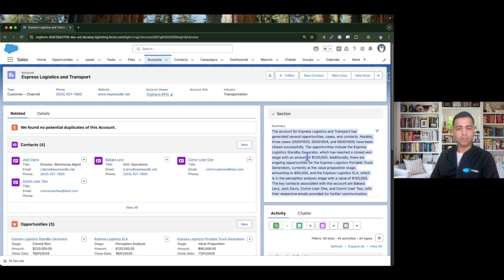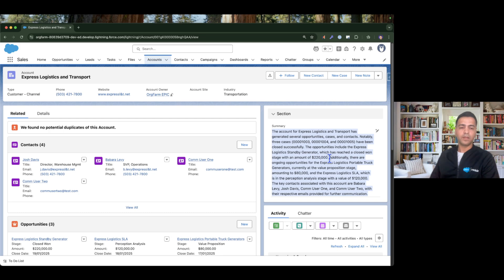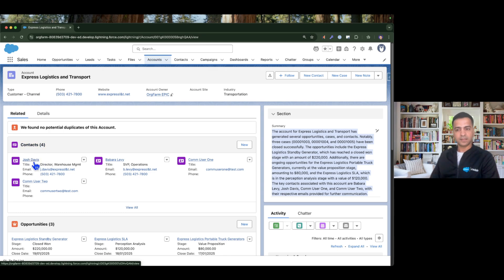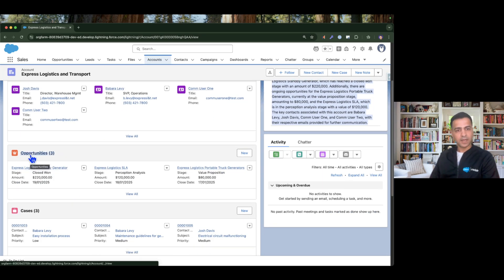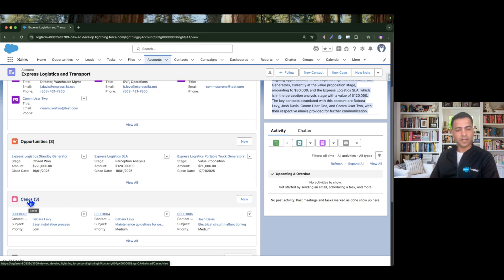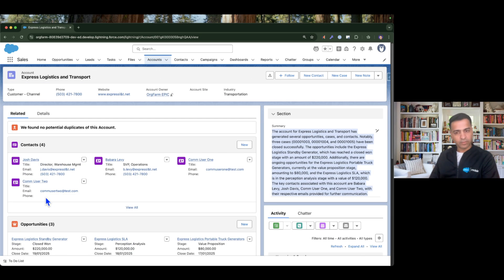I don't want to do these manual steps, so I'm going to invoke my prompt template from a record-triggered flow. Whenever a new account has been created or an existing account has been changed, I'd like this summary to be generated automatically. We will also invoke and generate the summary whenever a new contact is created, updated, or deleted, and the same for opportunities and cases.